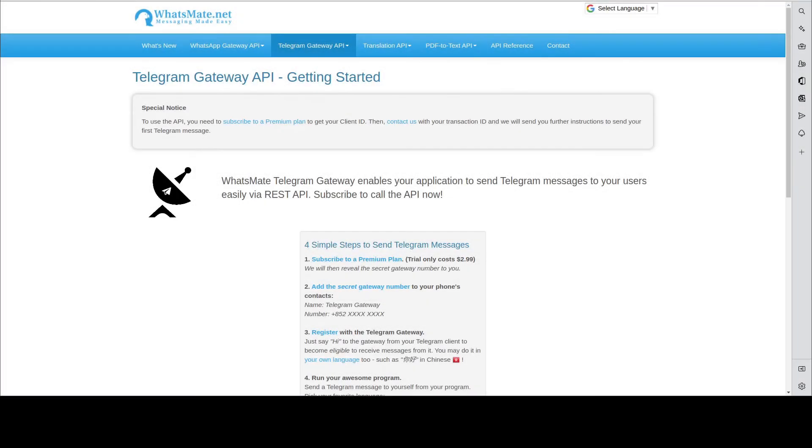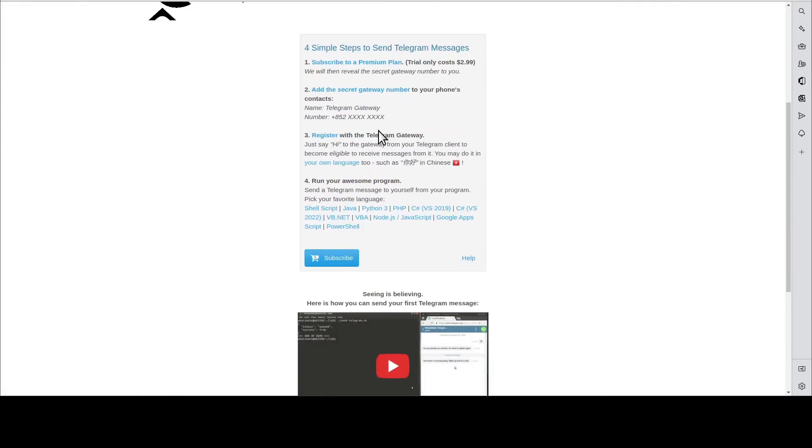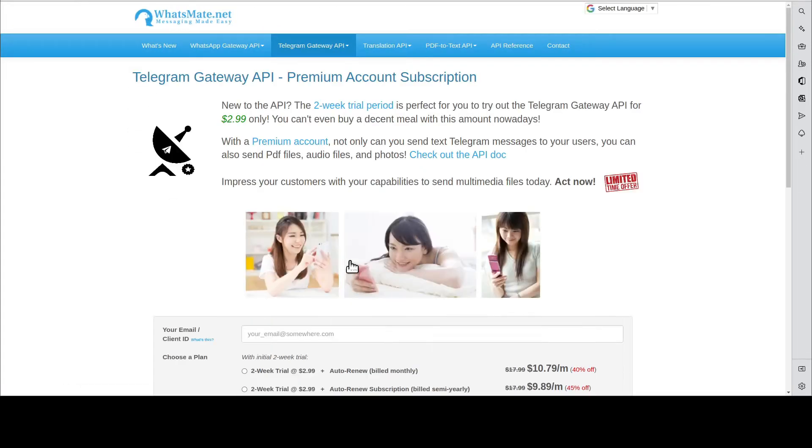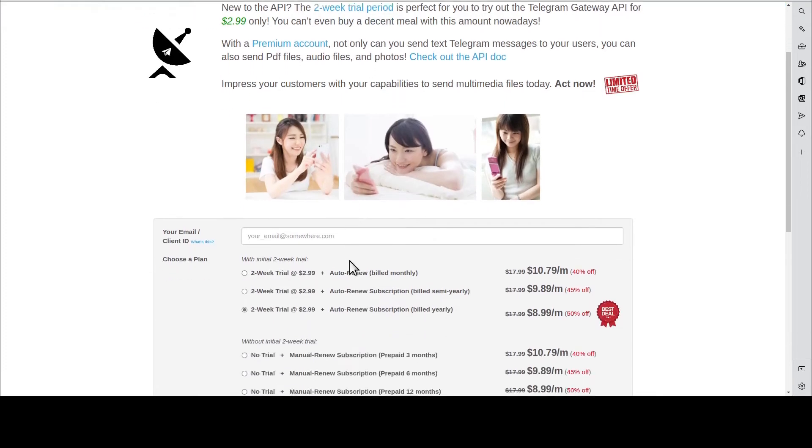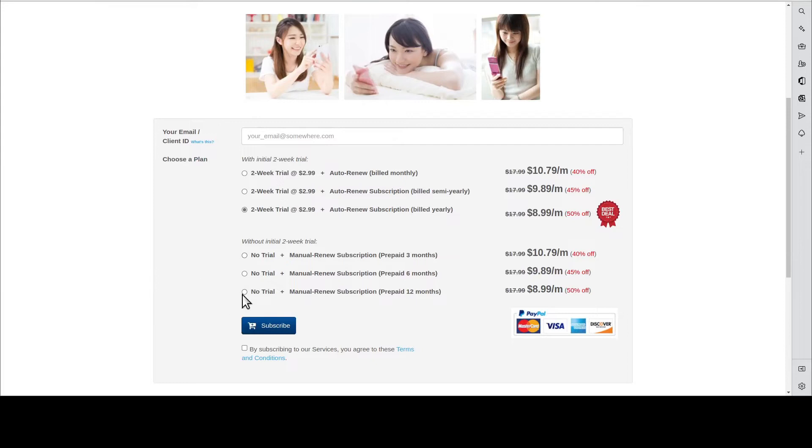The first step is to get a Telegram Gateway API account. You go to our website, come to this page, click subscribe. You put down your email address, choose one of the plans, and hit subscribe.